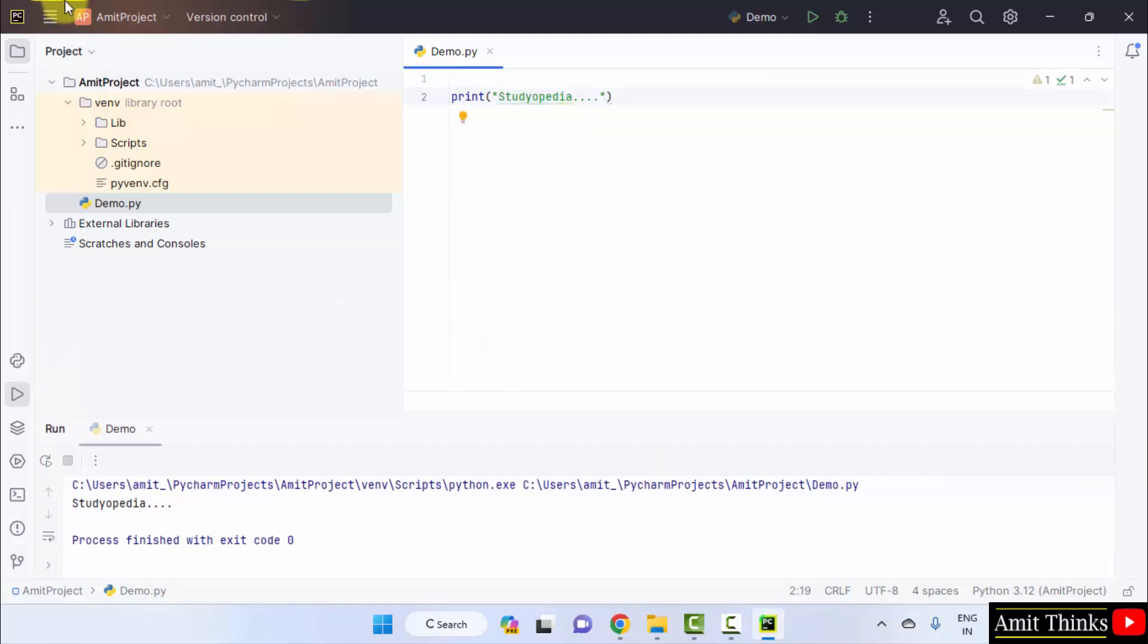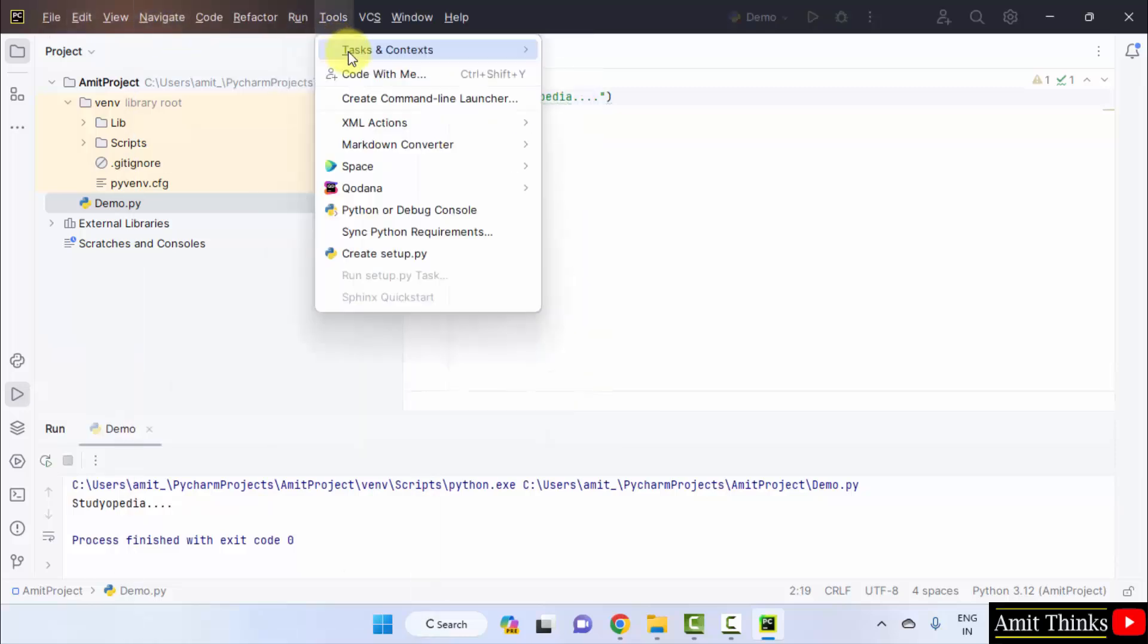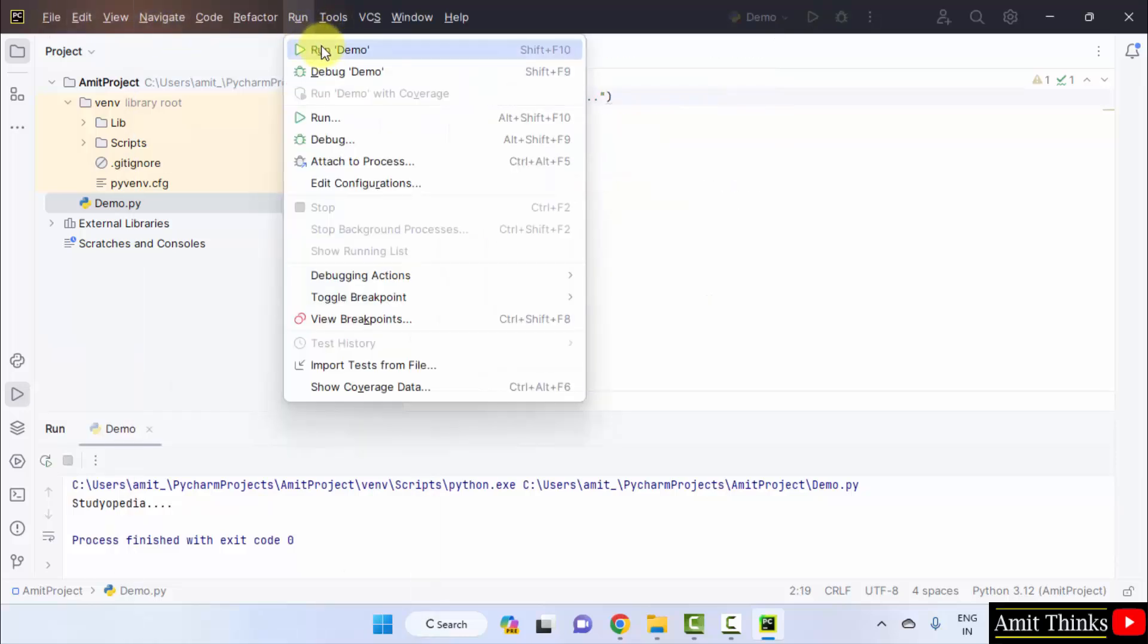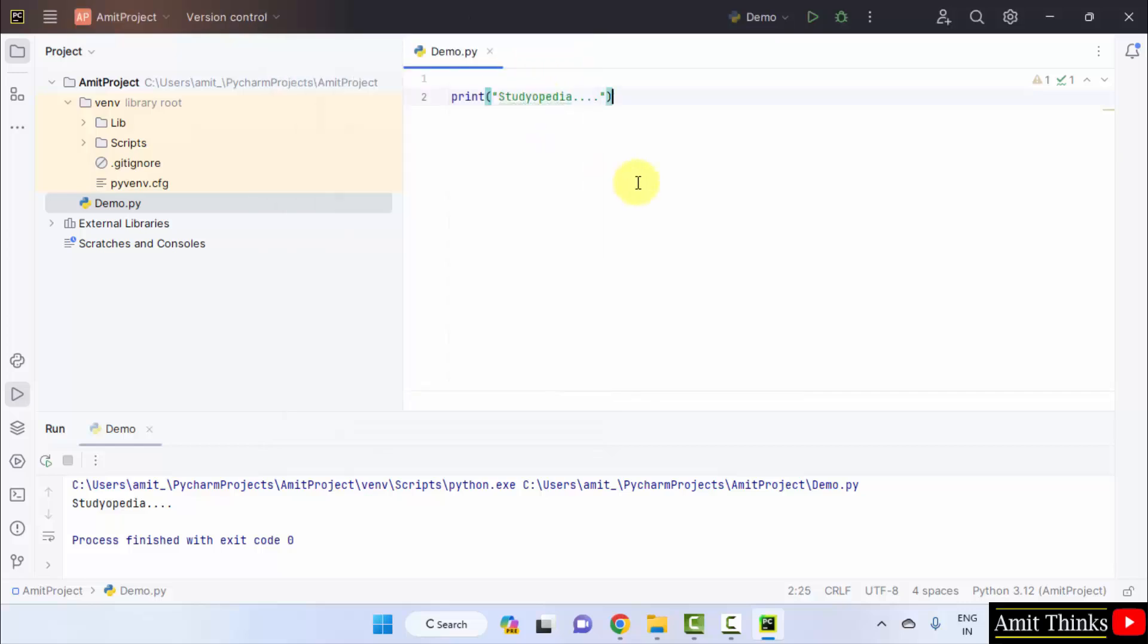You can also run using run here. Click run demo or you can use shift F10 or alt plus shift plus F10.